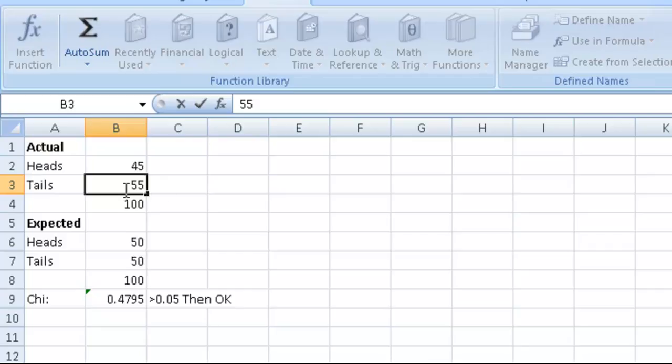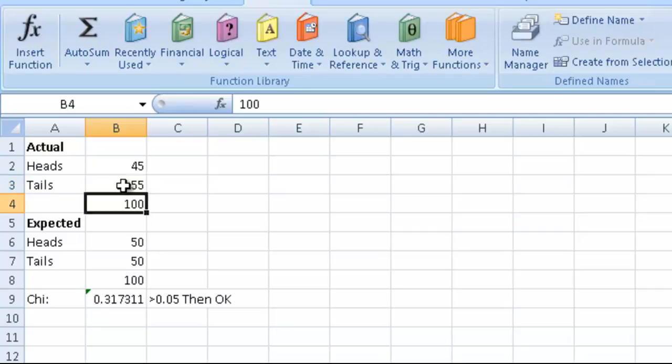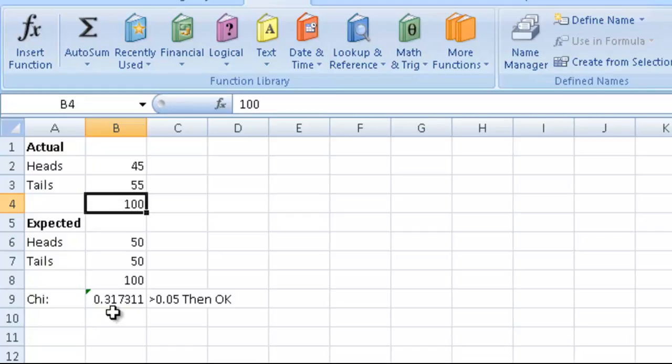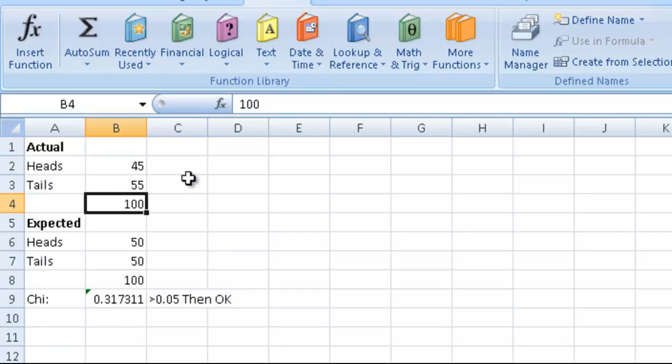So say we had 55 tails, then we get chi-squared equal to 0.3173. Now this isn't the direct chi-squared—this actually takes into account the dimension.